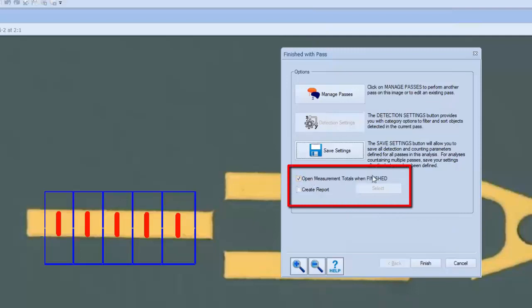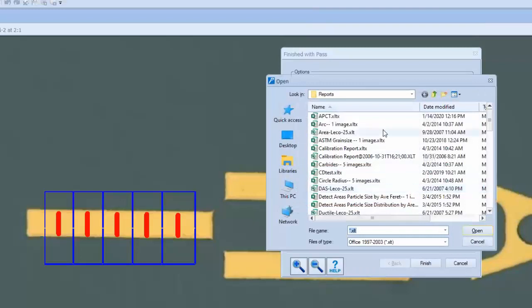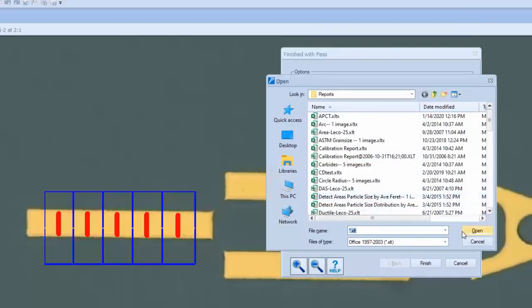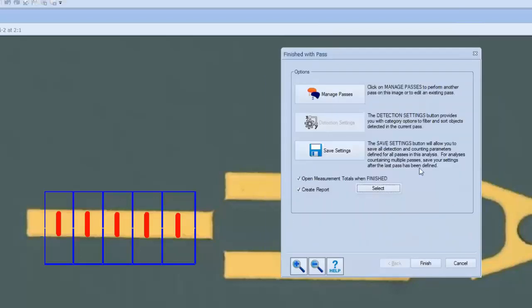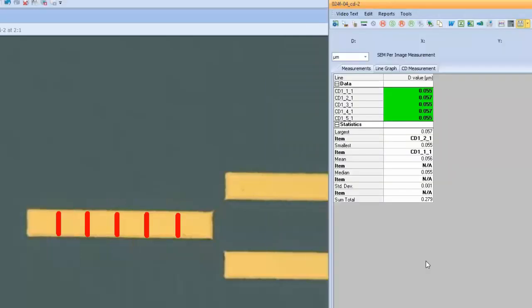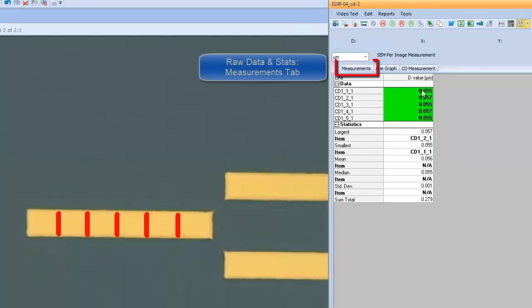I also will note that you have the option to select the Paxit measurement totals opening automatically and to generate a measurement data report automatically from a group of saved reports that we have in Paxit. They appear in a list and they're easily selected here. They can be custom modified by the users as required for corporate look and feel. These are included in every Paxit installation and are available for use. Once this is configured, we'll click the Finish button. It will launch the Paxit measurement totals window and we'll see our measurement data.